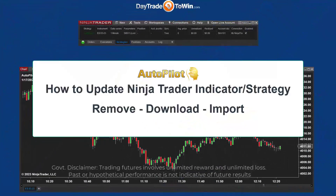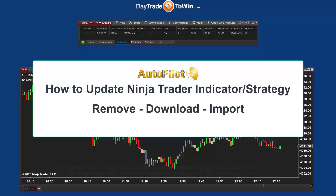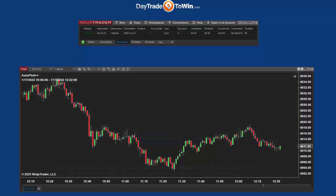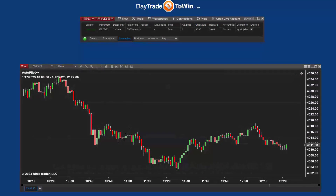In this video, I'm going to show you how to update from the current version of the autopilot to the latest version. If you haven't already upgraded, the same process can be used for any indicator or any strategy using NinjaTrader 8.